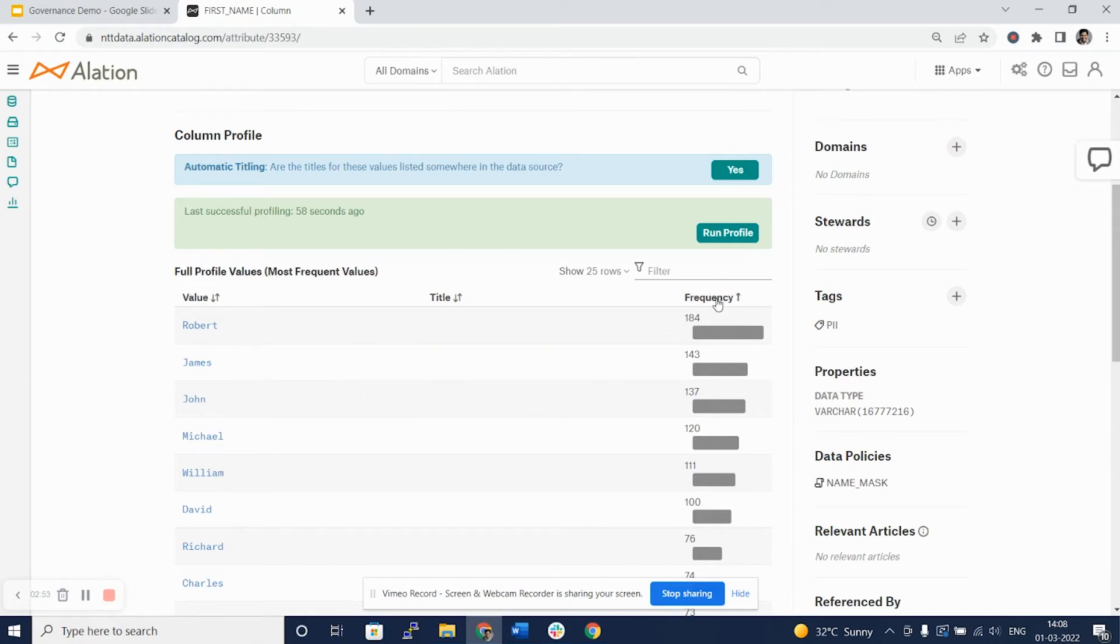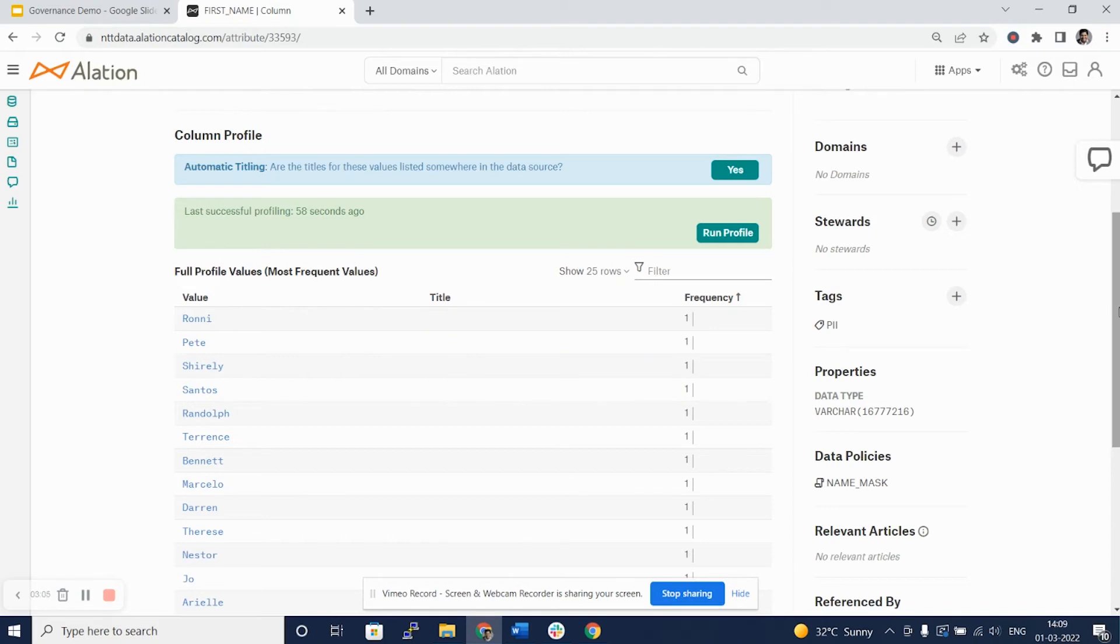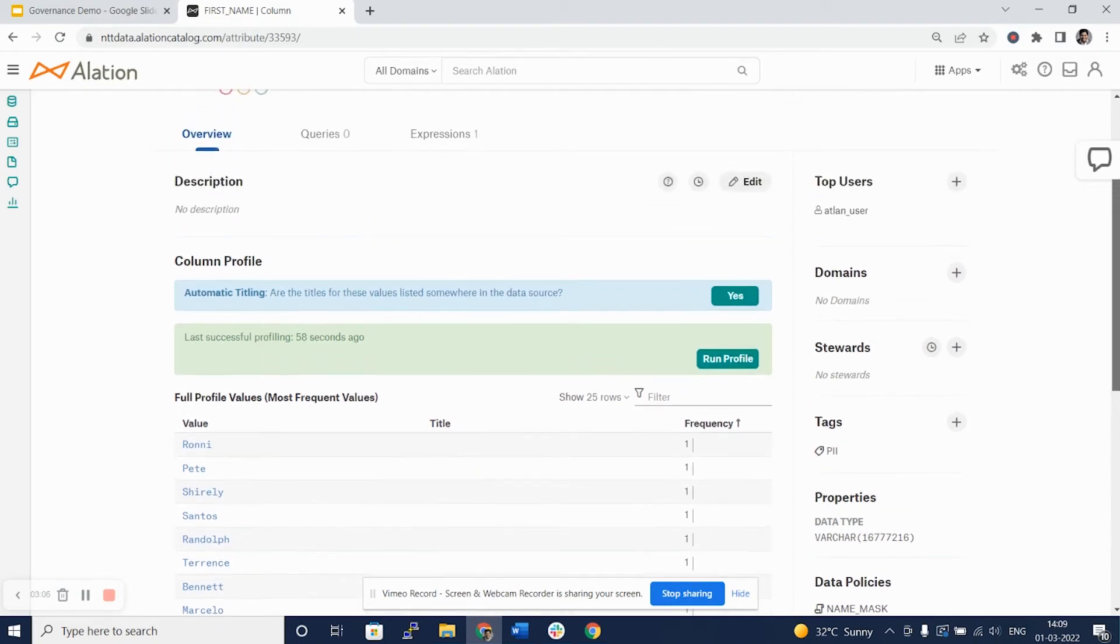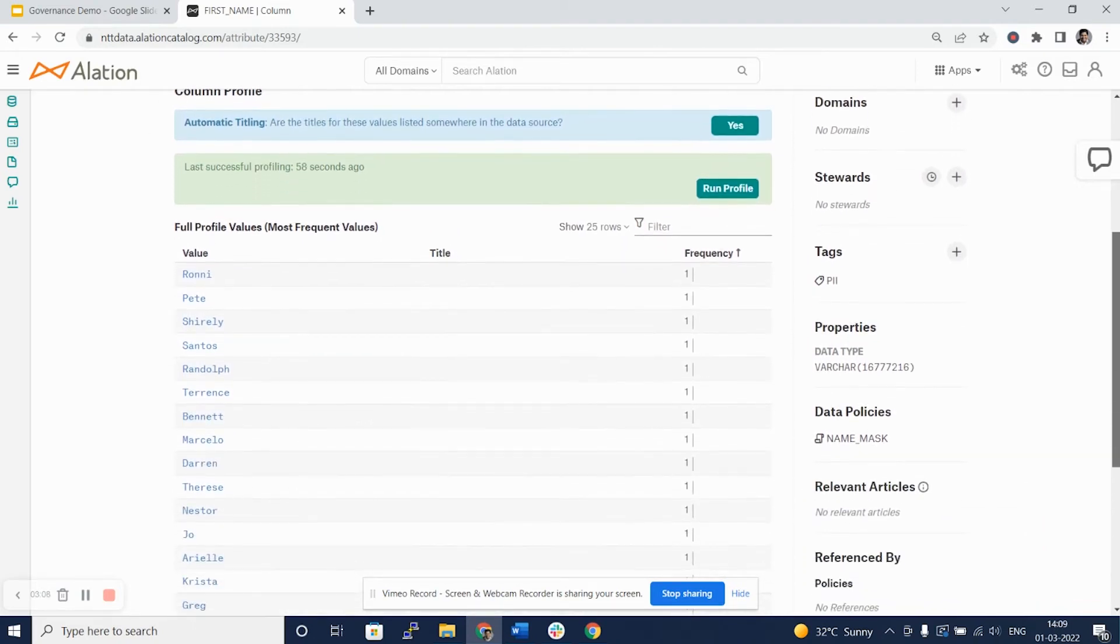I can sort this frequency to see what are the unique names in my database and I see all those with just one occurrence. Now, probably first name is a column which is mandatory. Hence, we don't see any nulls.